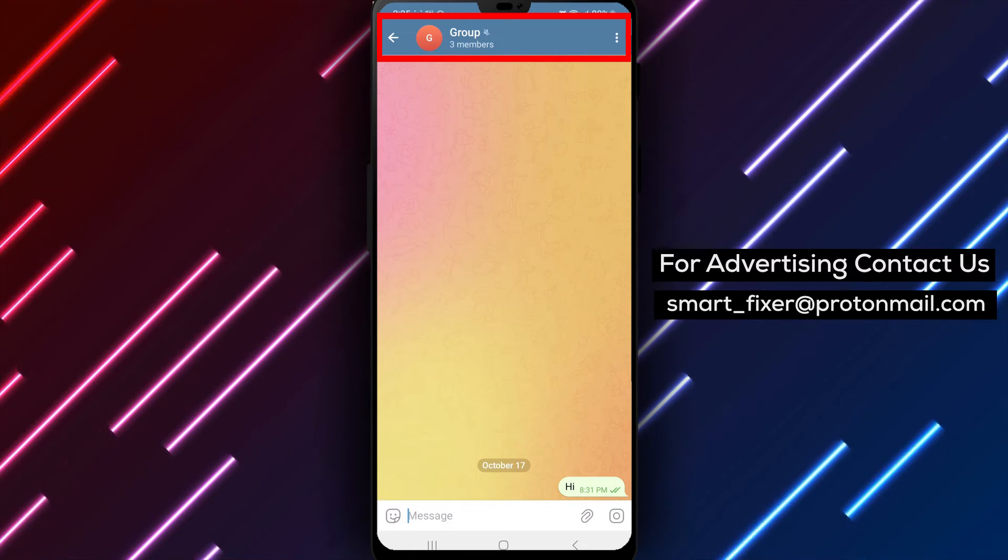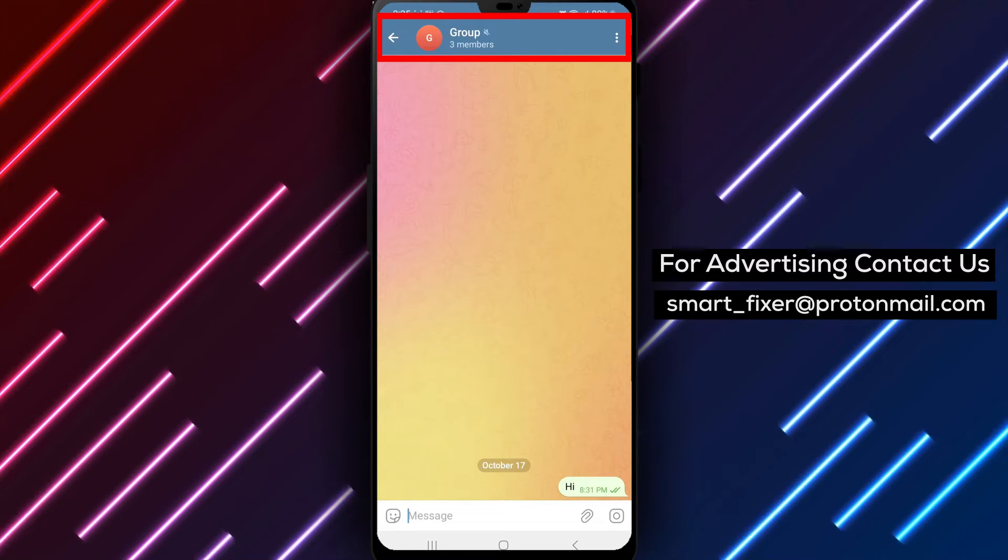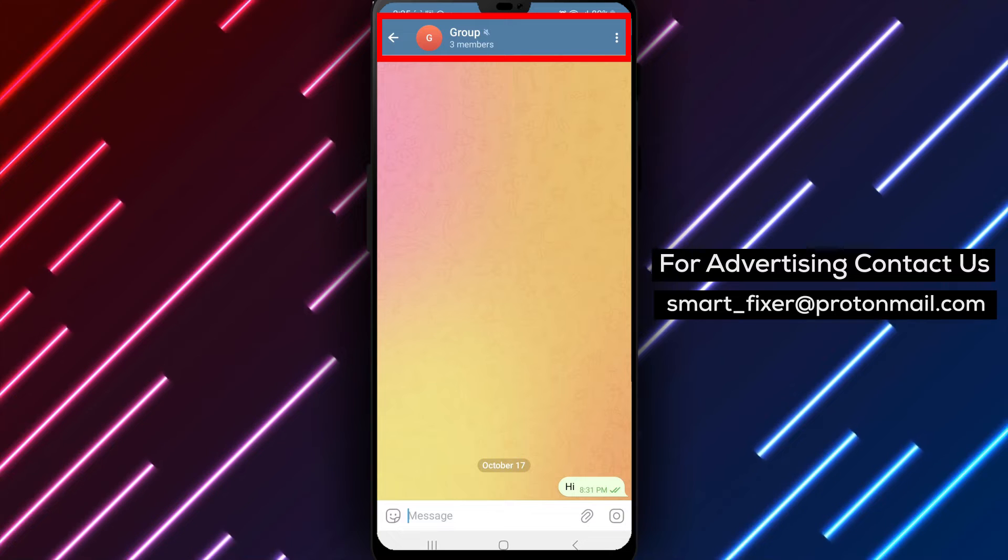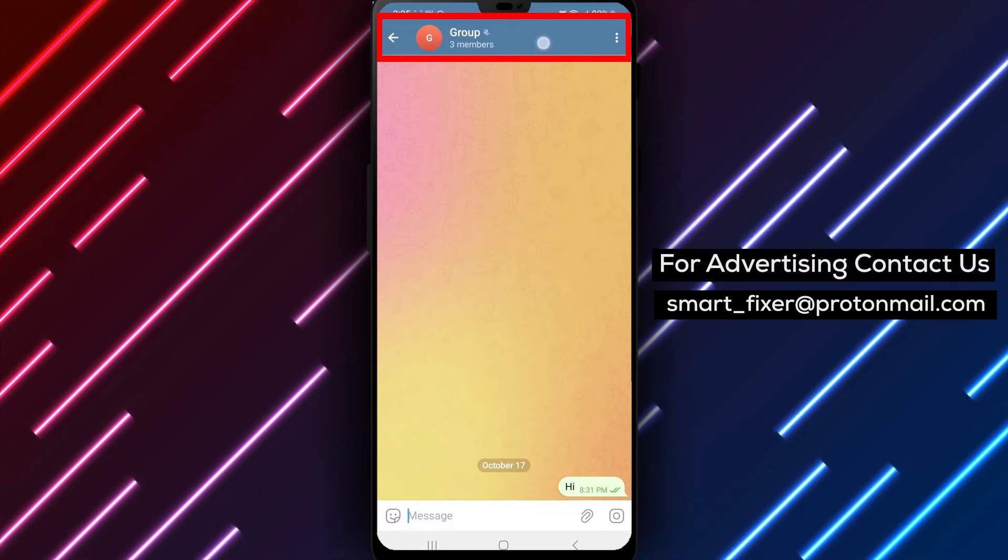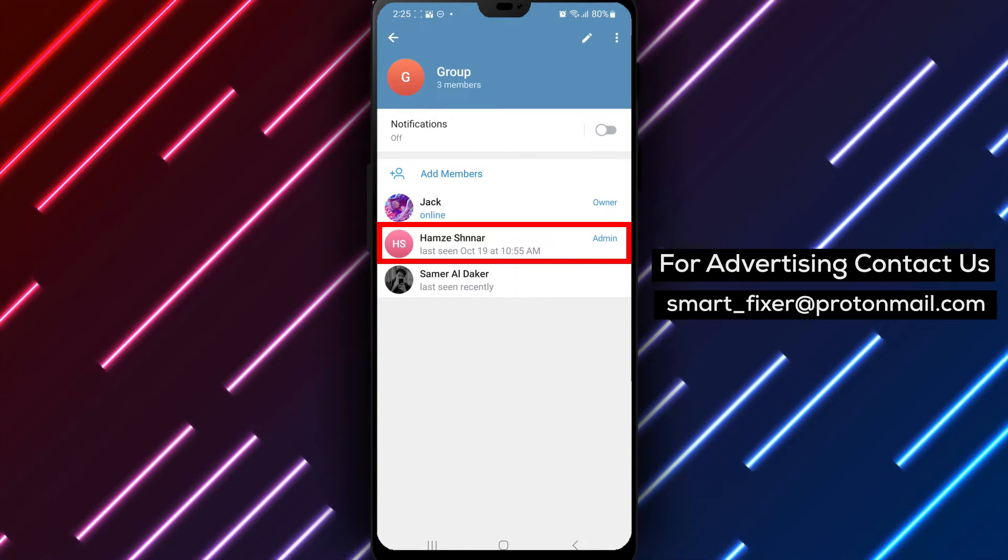Step 3: Tap on the group's name located at the top of the chat screen. This will take you to the group information page.